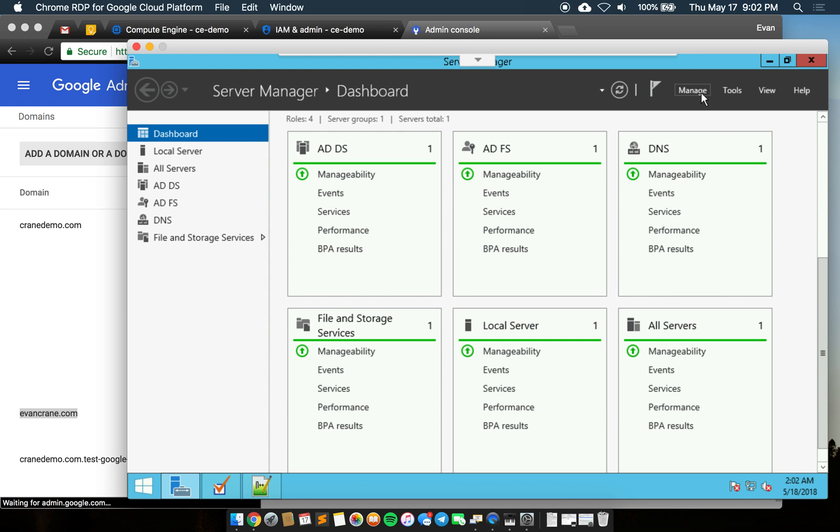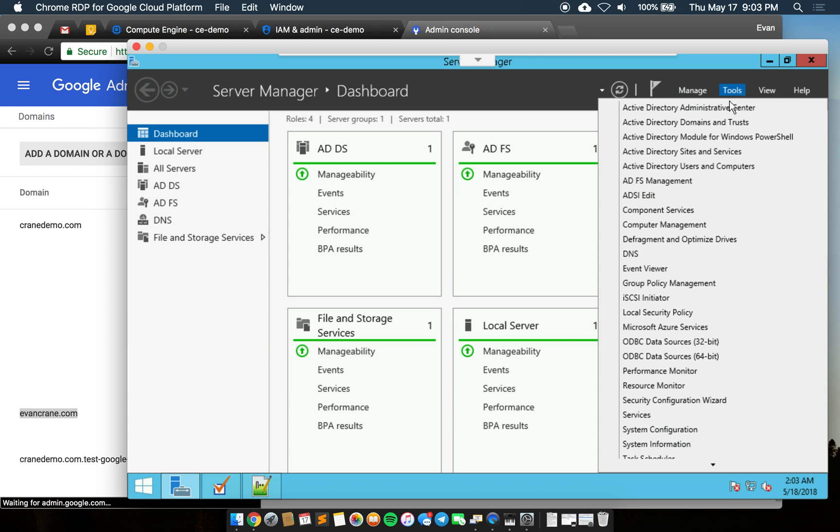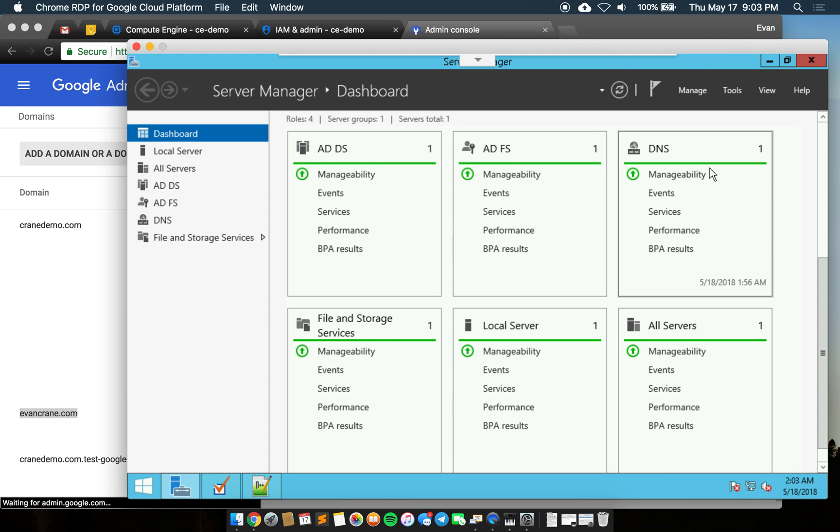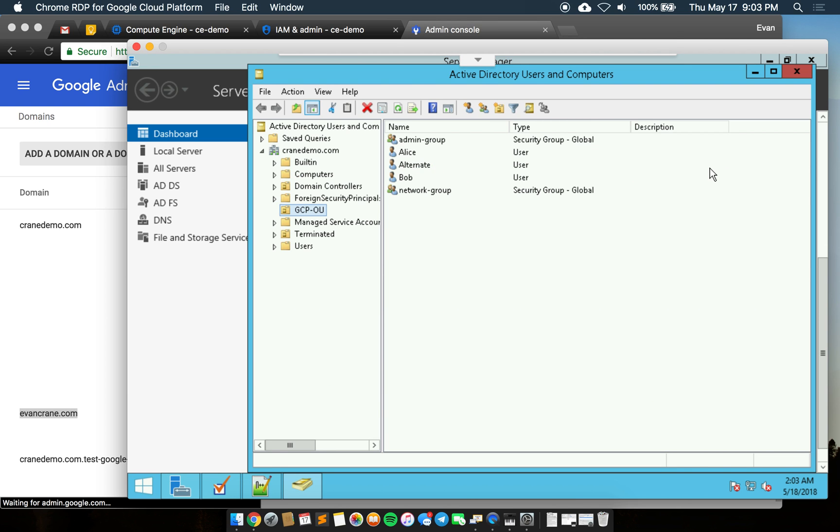We have our system here with ADFS and domain services. I'm going to open up Active Directory so that we can see our users and groups that we'd like to sync.